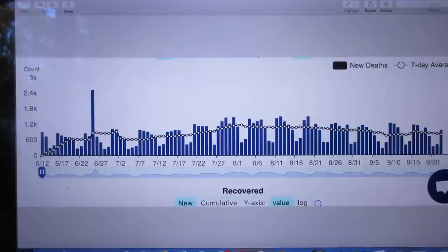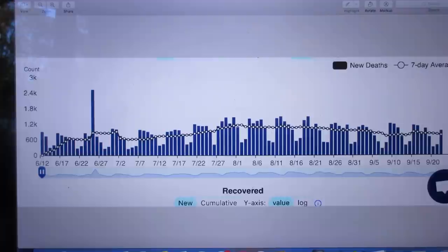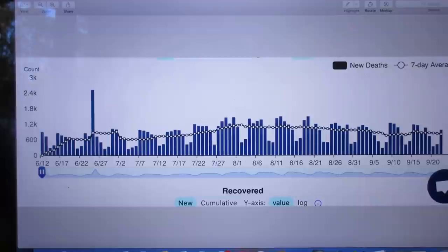Yet the United States has only 4% of the world population. Clearly COVID-19 was hopelessly mismanaged by our government. We are probably the most powerful economic country in the world. We botched, yes we botched badly, sadly, pathetically, COVID-19. It's a shame.